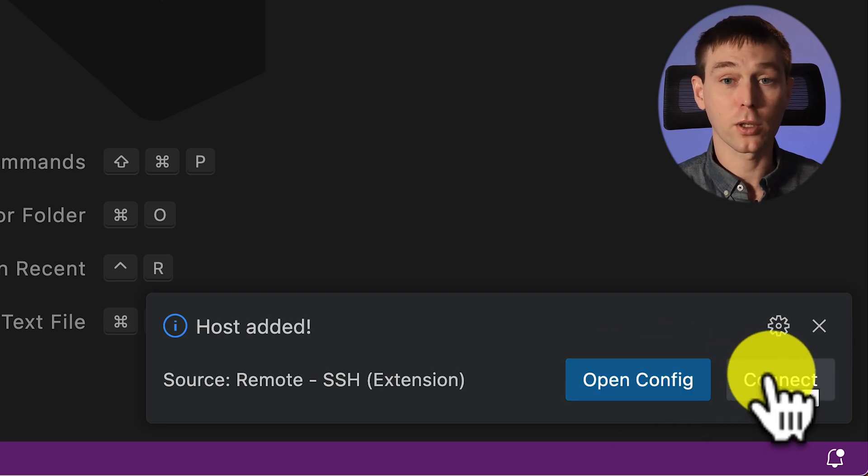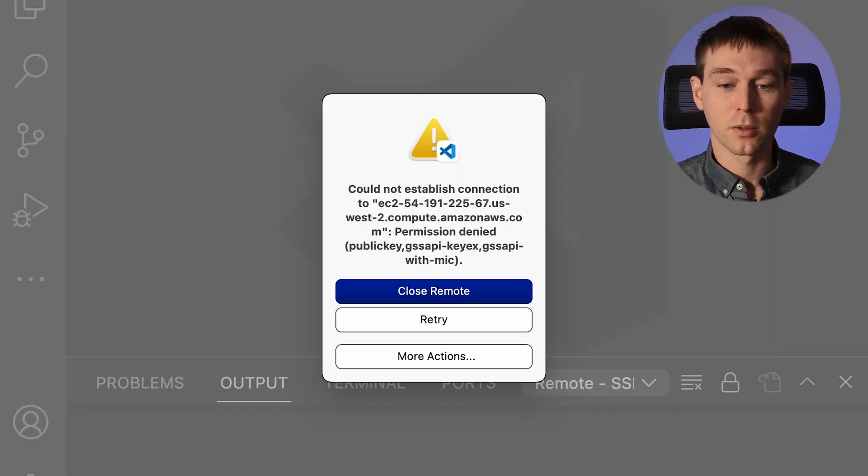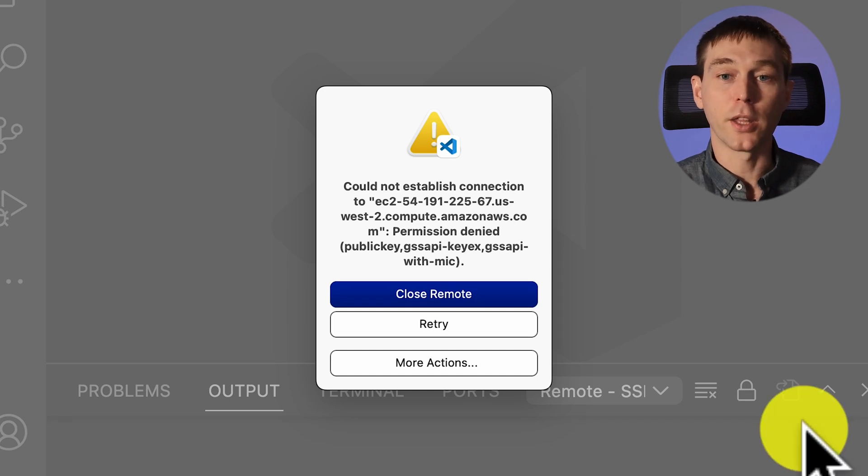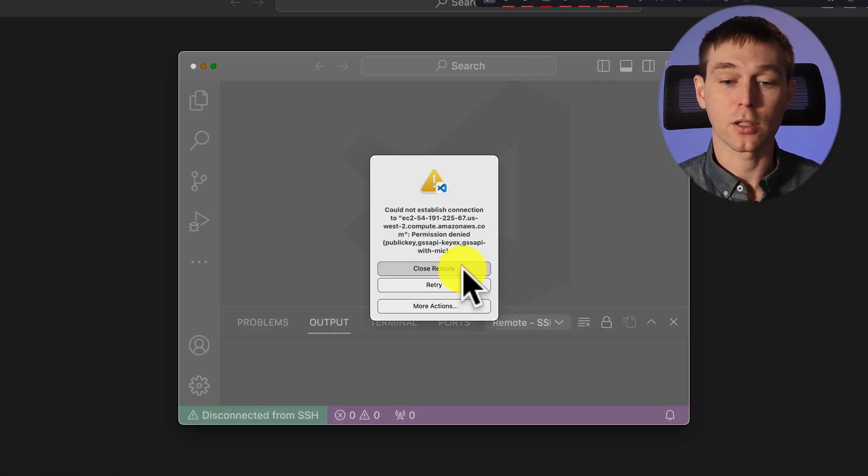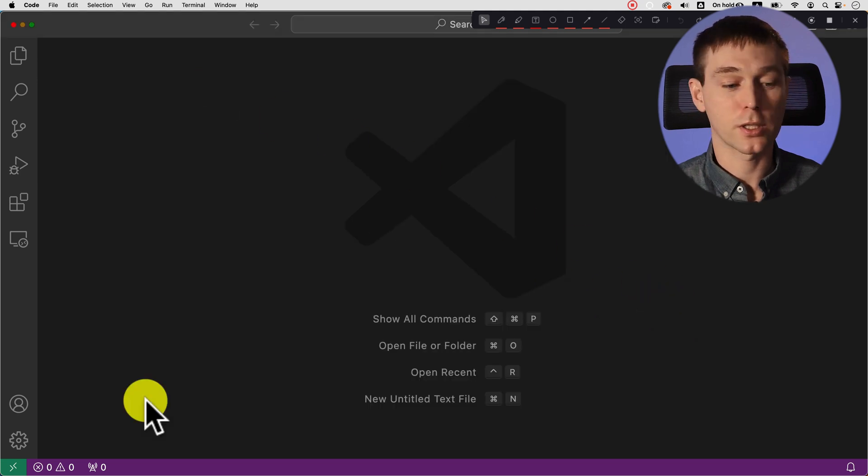If you try to connect to it we won't be able to yet. But let's try. It says permission denied and that's because we didn't give it the private key to use to connect. So we can close remote close this window.